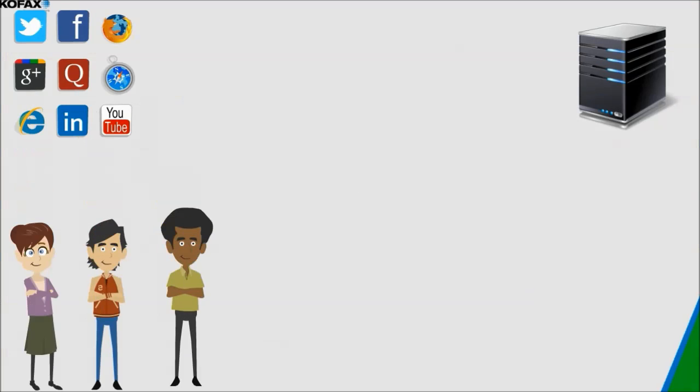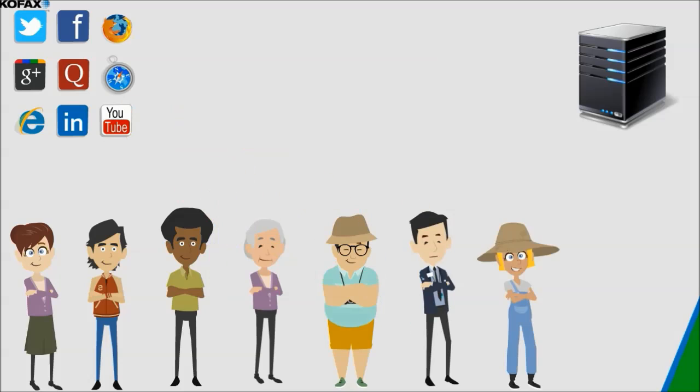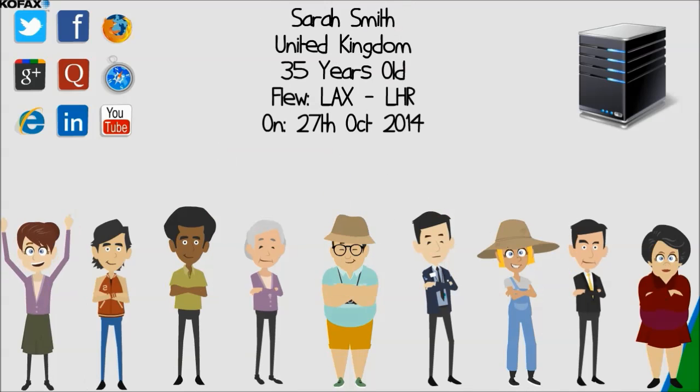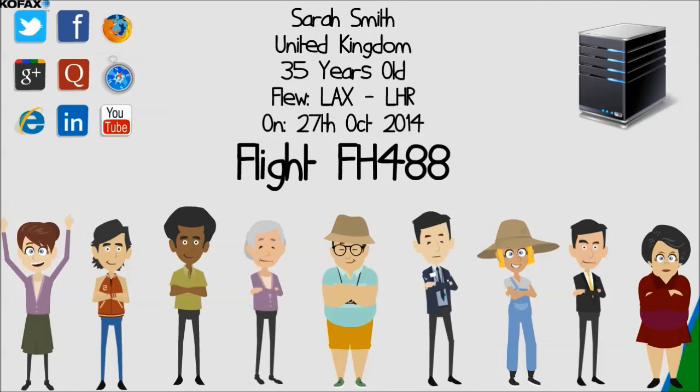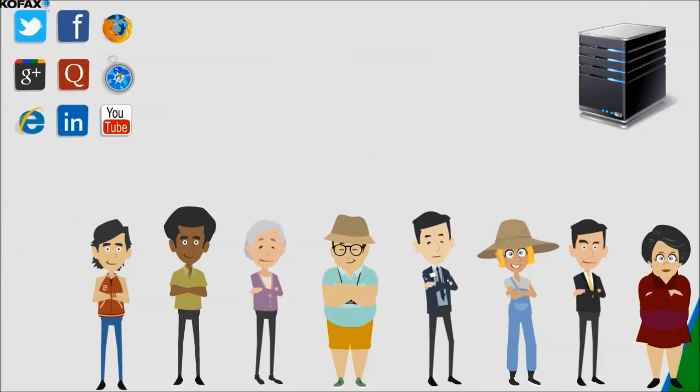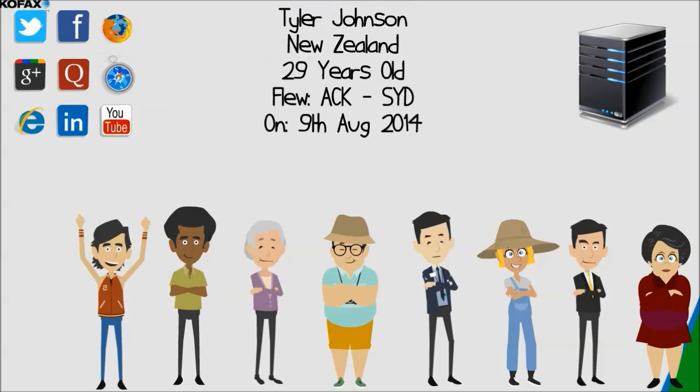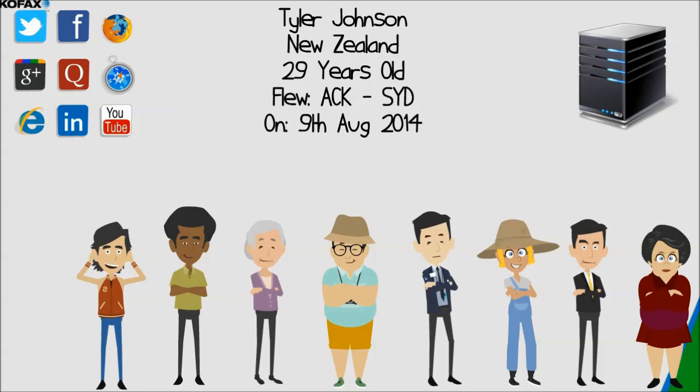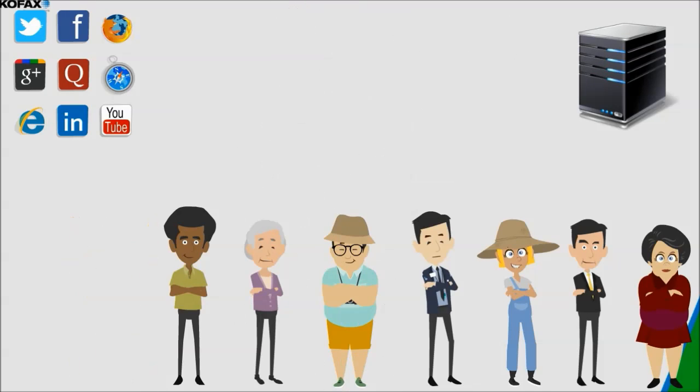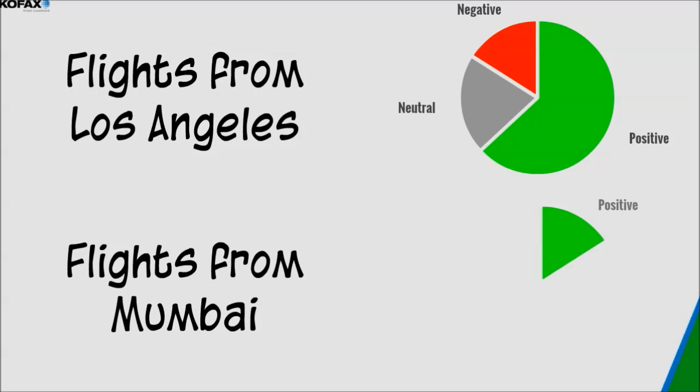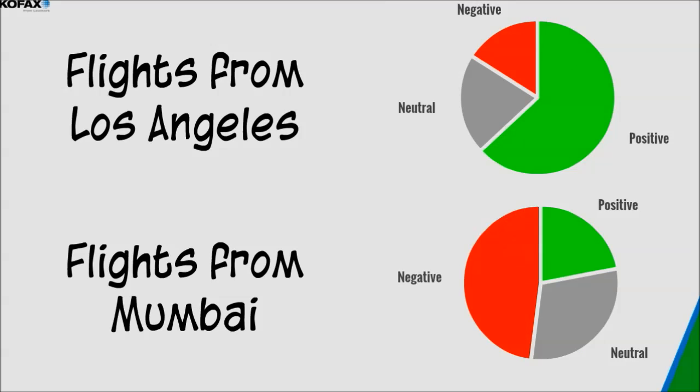By combining the feedback from your customers with lookups in your business systems, you are able to map the feedback to specific products, services, or locations, thereby identifying problem areas and bottlenecks in the organization.